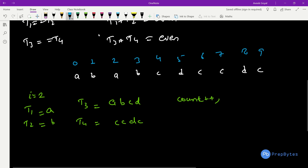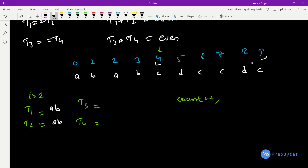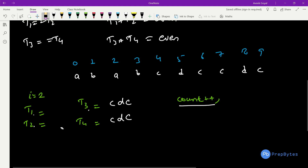For i=4, t1 will be 'ab' and t2 will be 'ab'. From index 4 to 9, splitting gives t3 as 'cdc' and t4 as 'cdc'. Since odd+odd is even, we compare t1==t2 — yes — and t3==t4 — yes — so we increment count. We continue this for all even index values of i.